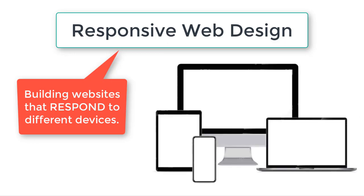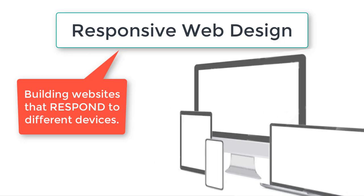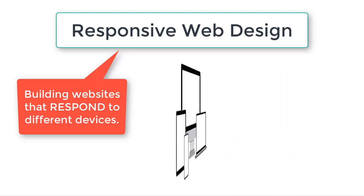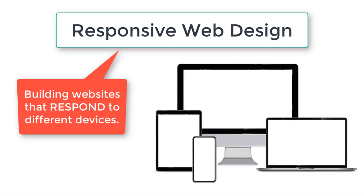These days, websites are viewed on many devices of varying widths. It used to be that we could all build our websites with one width, about 900 pixels wide or whatever, because we're all using desktop computers. But then came laptops and tablets and now smartphones and all kinds of devices that have to accommodate a website.